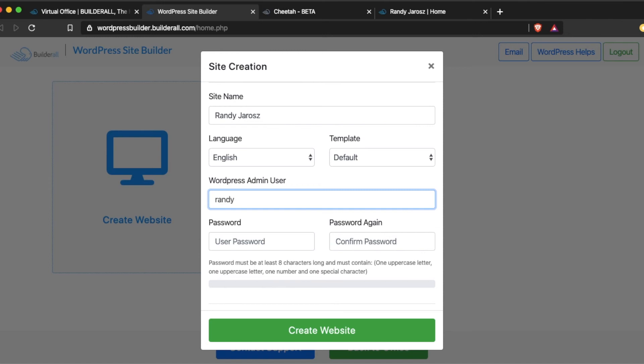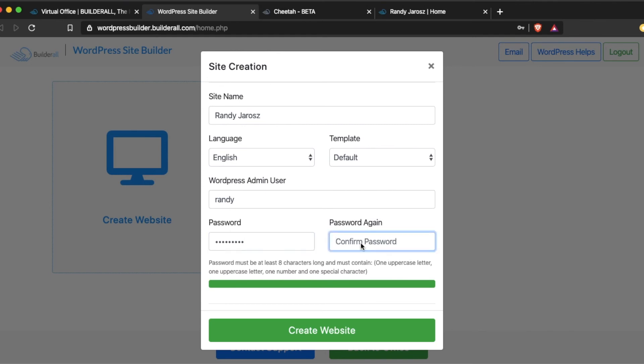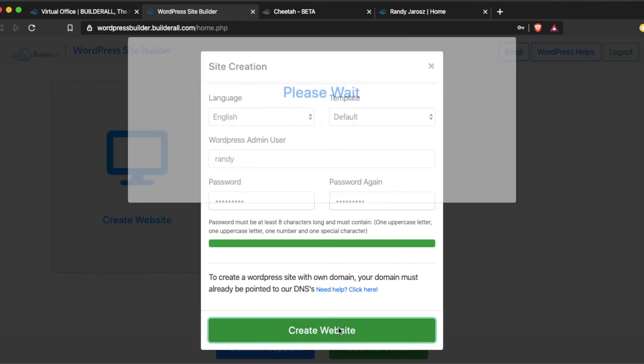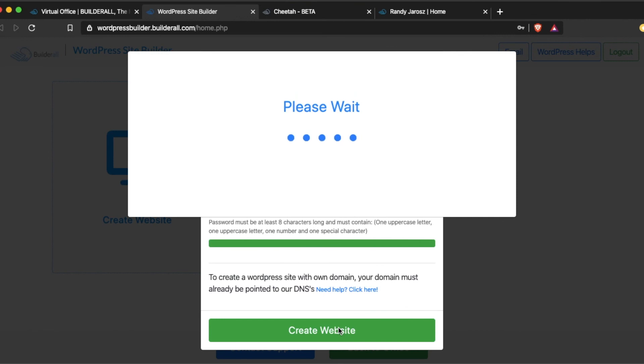WordPress admin user. You can pick anything for the admin user. And then password. Now when you sign in to WordPress, you can either sign in using your WordPress admin user or the email. And the email that you sign up for Builderall with is the email that's used for WordPress as well. So we're going to go create website. And that's going to take a minute or two to propagate.